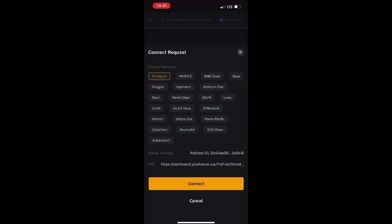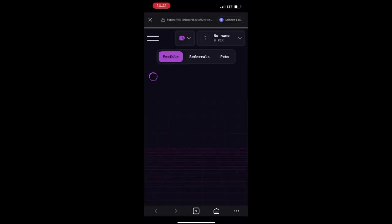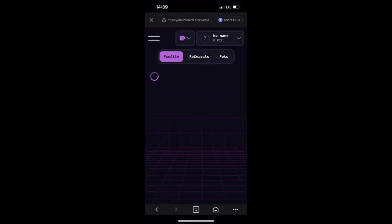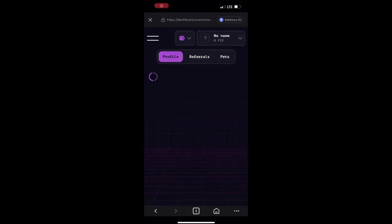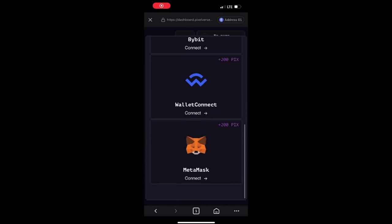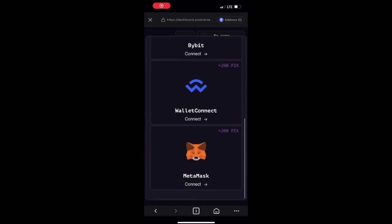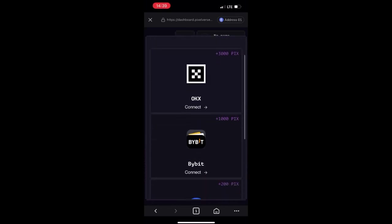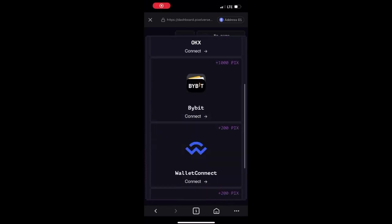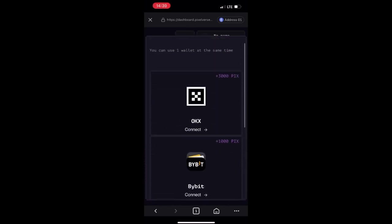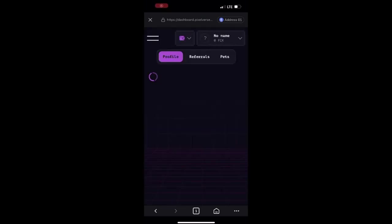After it has loaded, you will see a wallet icon at the top left next to your username. Click on that wallet icon and you will see the different wallets you can connect — OKX, Bybit, WalletConnect, MetaMask. If you want to connect your Bybit wallet, click on Bybit.